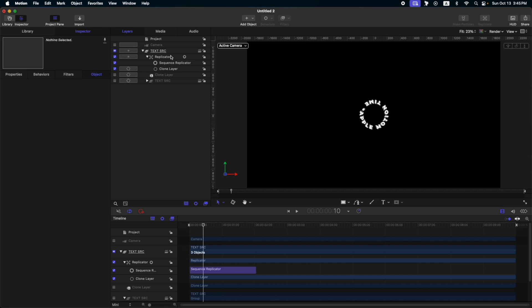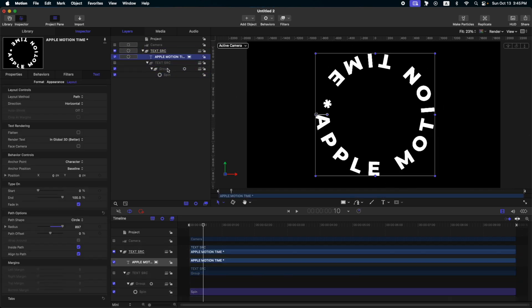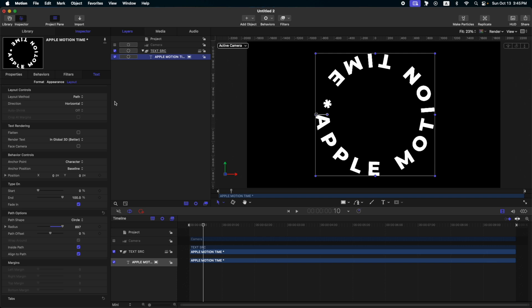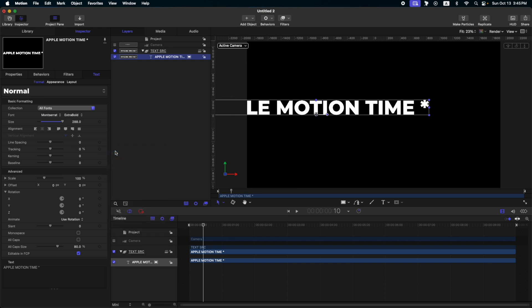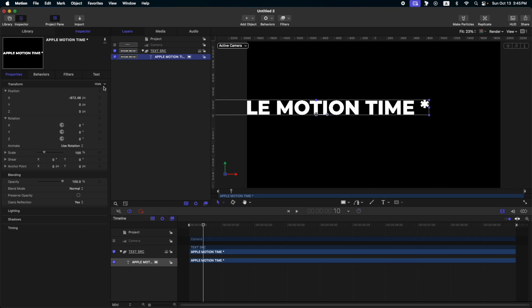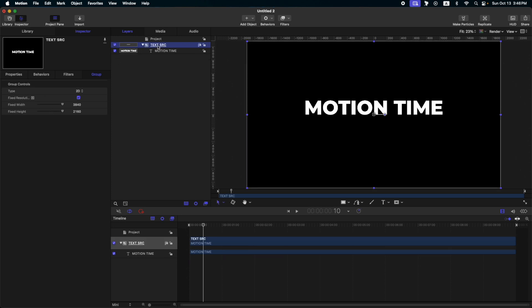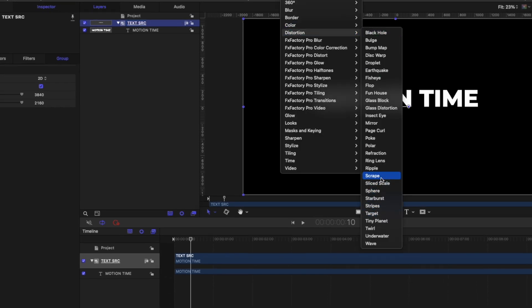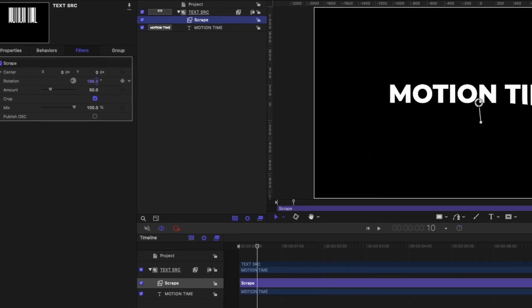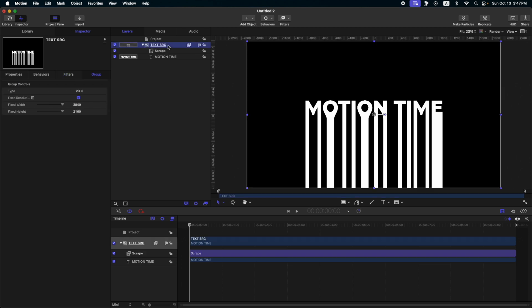On to our last text animation — this is really easy. Let's reset our text. Go to the layout, change the layout method to type. Go to format and change the tracking to default. Go to properties and change the position to 0, 0. Let's change the text, delete the camera, and change the text source group to fixed resolution. Then go to filters, distortion, and scrape. Now let's change the rotation so that the scrape filter starts from the bottom, then adjust the Y in the center. At present there's no animation — only the scrape here at the bottom of the text.